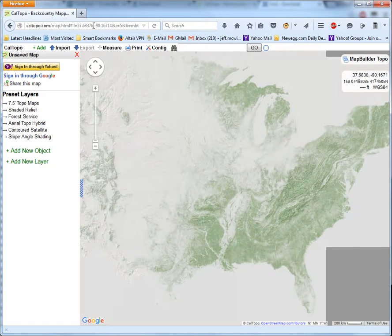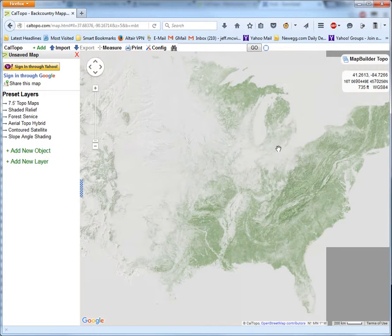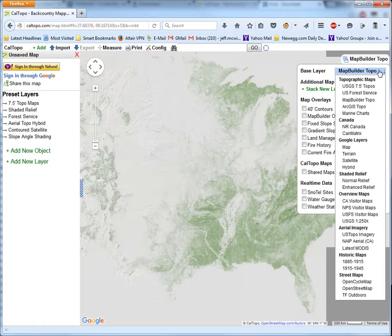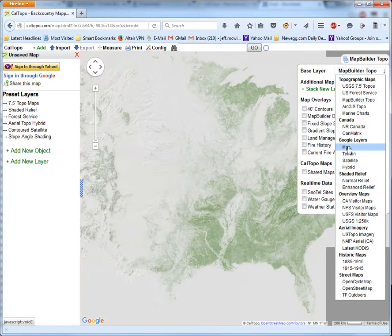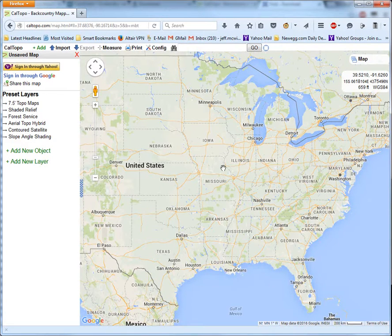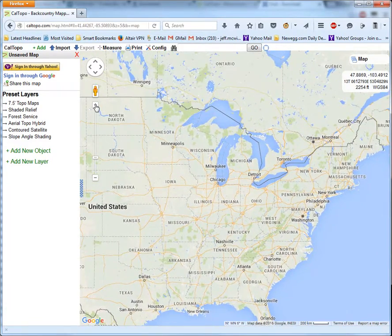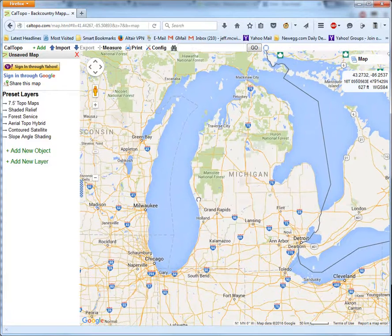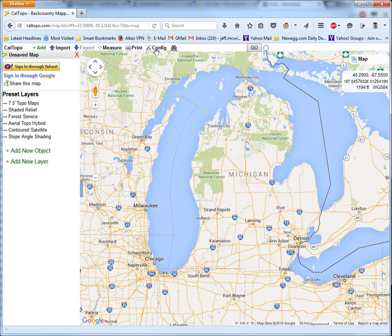When you first get to caltopo.com, the screen you see may look a little different than mine. It really depends on whether or not you've visited the site before. It'll choose some reasonable defaults for the view, but we want to set some things up first. The first thing I want to do is go to the upper right-hand corner and change the type of map that's displayed. Under Google Layers, I'm going to select Google Map, and that's going to change to a road map.